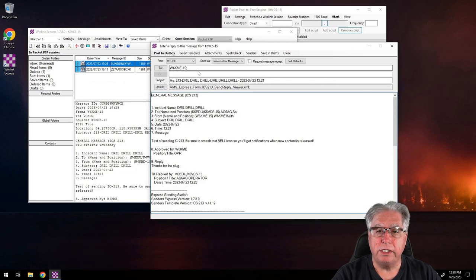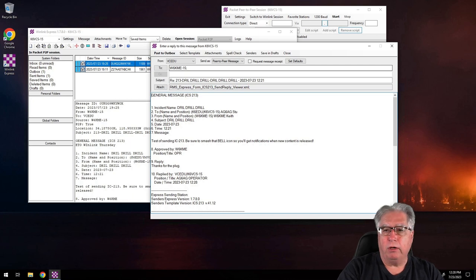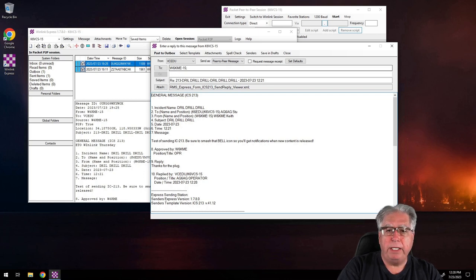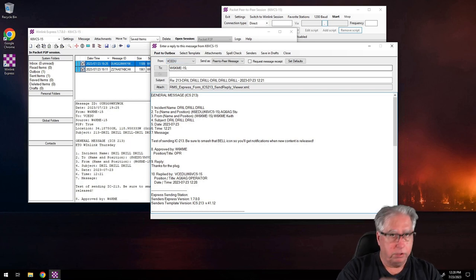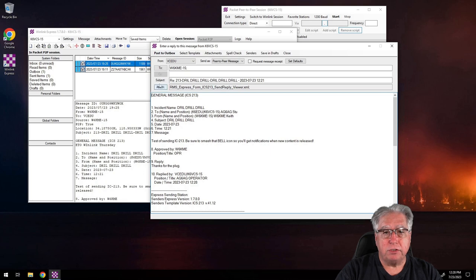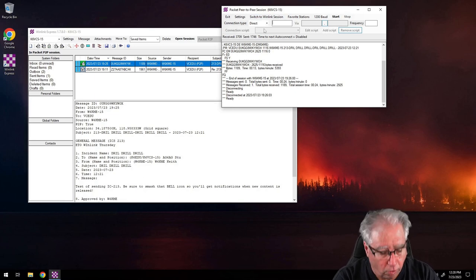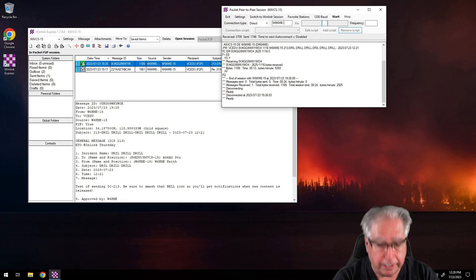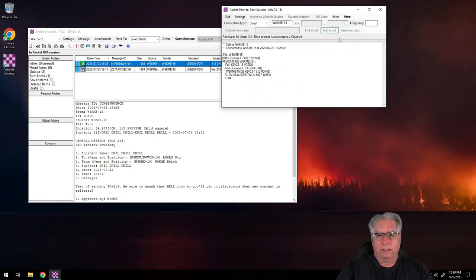Since it's a reply, it will go right back to him. Remember this needs to be set to peer-to-peer, and the to line has to be either one of his tacticals or his listening call sign. With that all set, I post to outbox, put in his listening call sign W6KME-15, and click start to send him the reply.